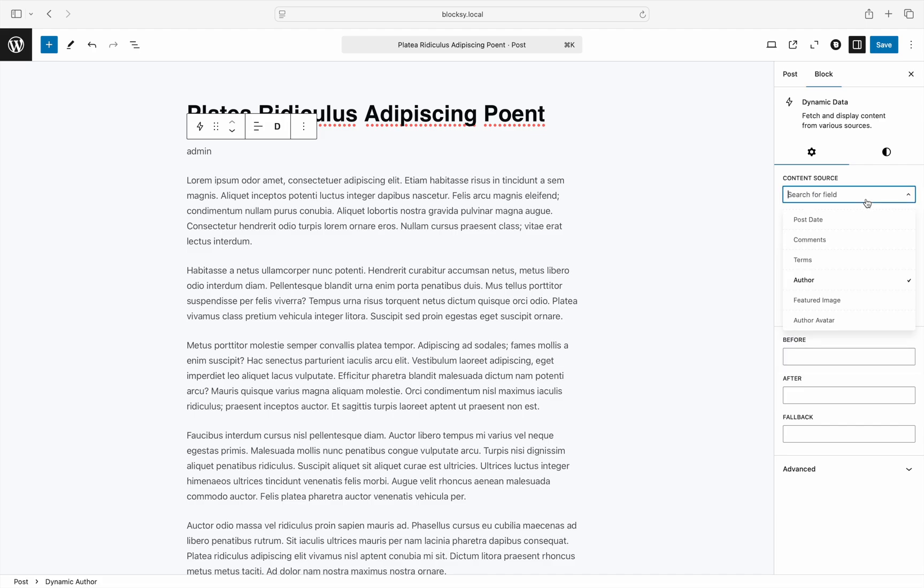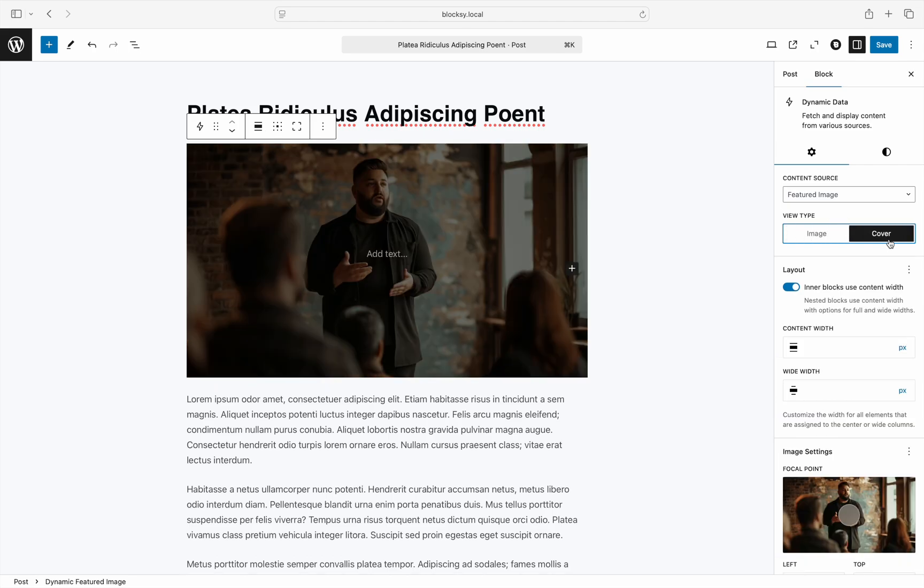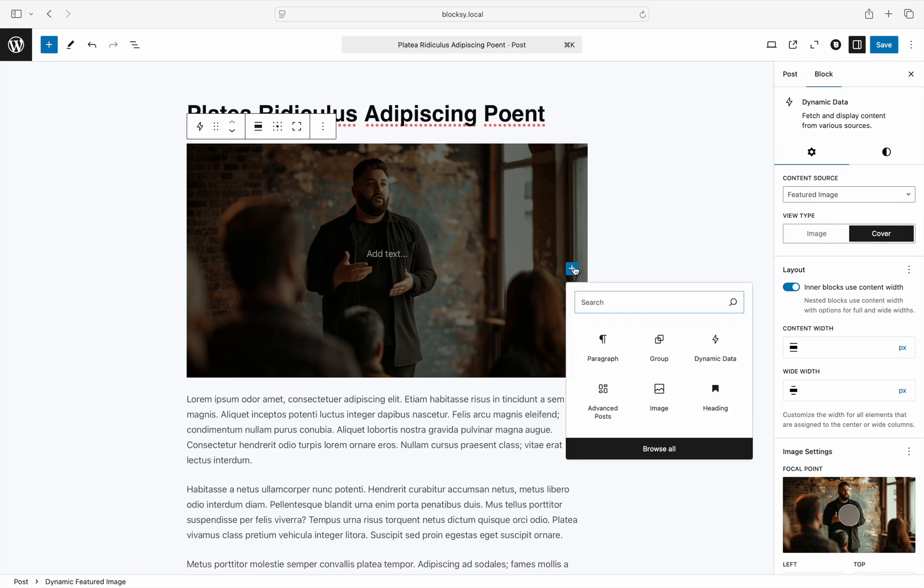Finally, the featured image content source lets you display the featured image that has been assigned. However, this option is a bit more interesting, as it lets you not just display the image as is. The cover view type is the peculiar option here, as it turns the block into something like a group, where you can add additional blocks into it.